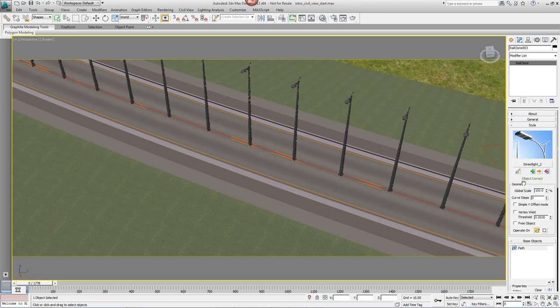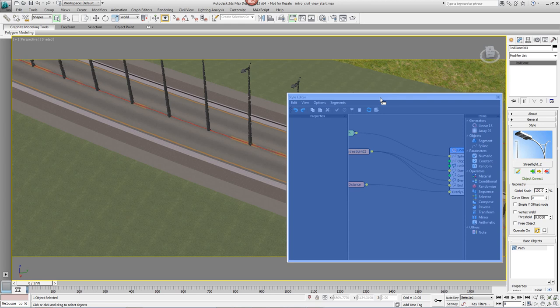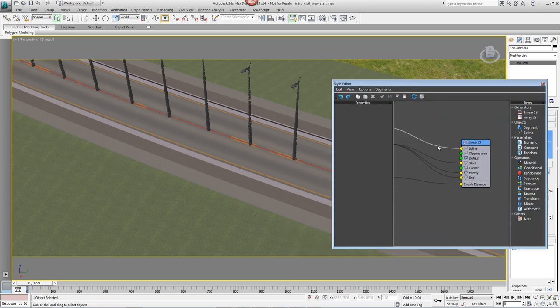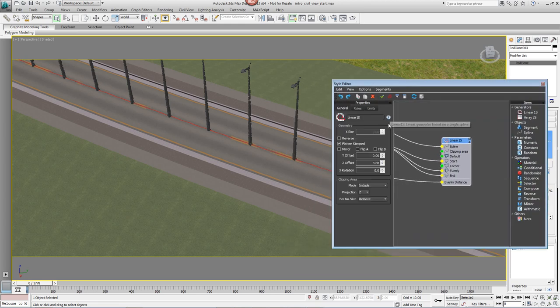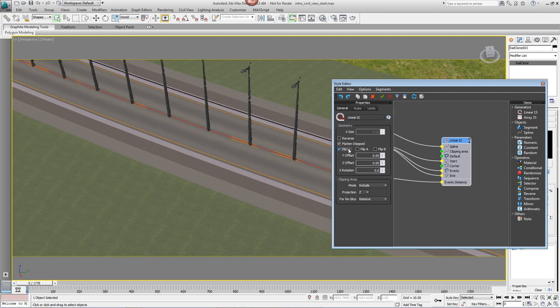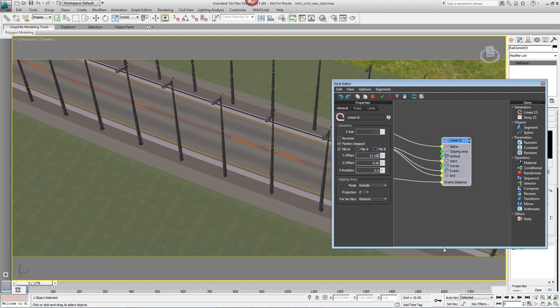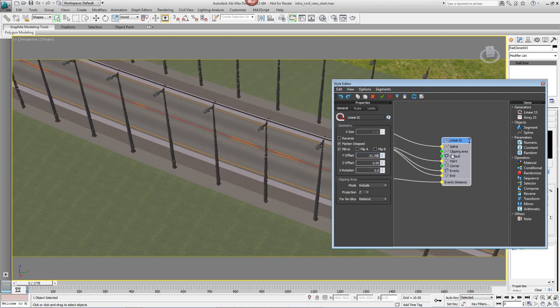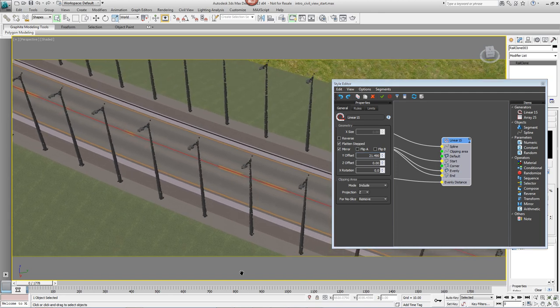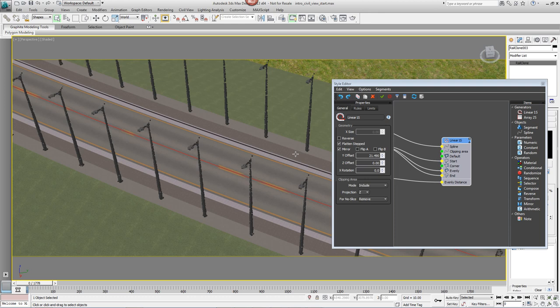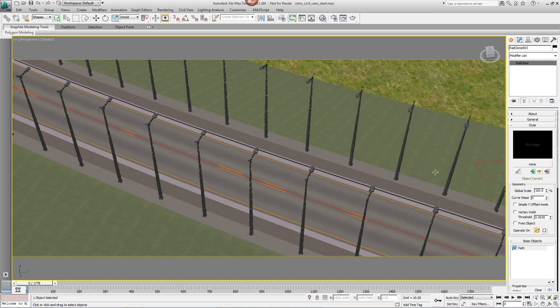Now we can come back up and open the Style Editor and do the same again. Click on the Linear Generator, hit Mirror to create two copies and use the Y Offset to push them apart. You'll notice that though they're on either side of the road, the lights are both pointing in the same direction. To fix this, we can flip either side so that they're facing the other way. Click on Flip A to switch the lights so that they're facing in towards the road. Once you're happy with that, close the Style Editor.